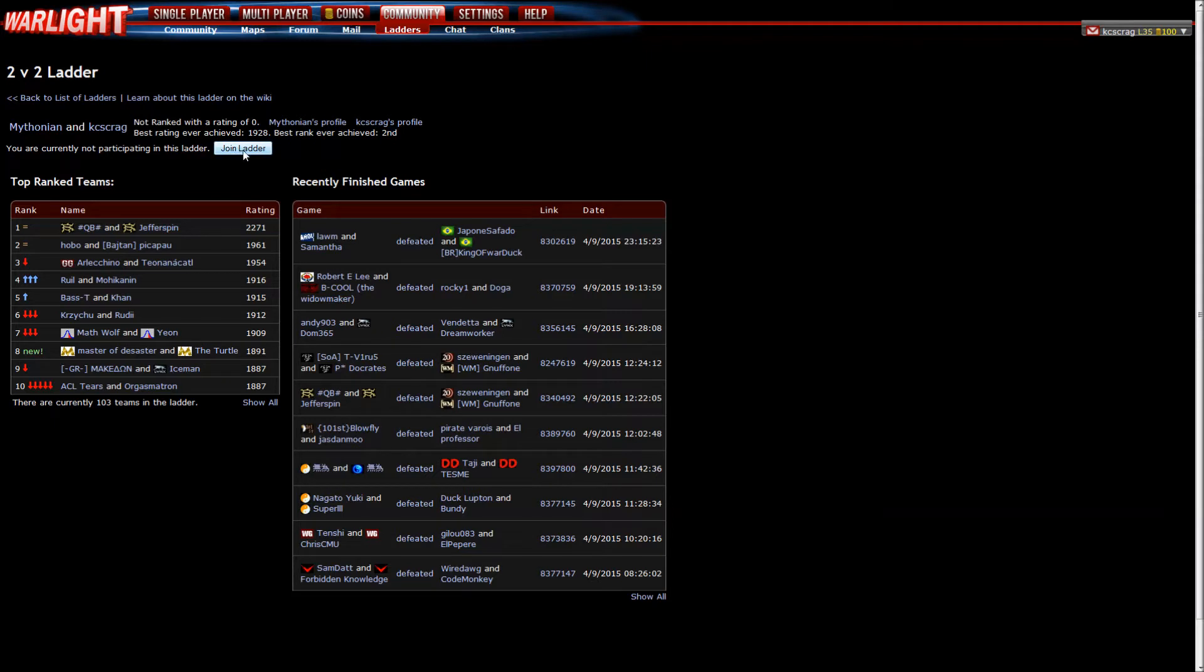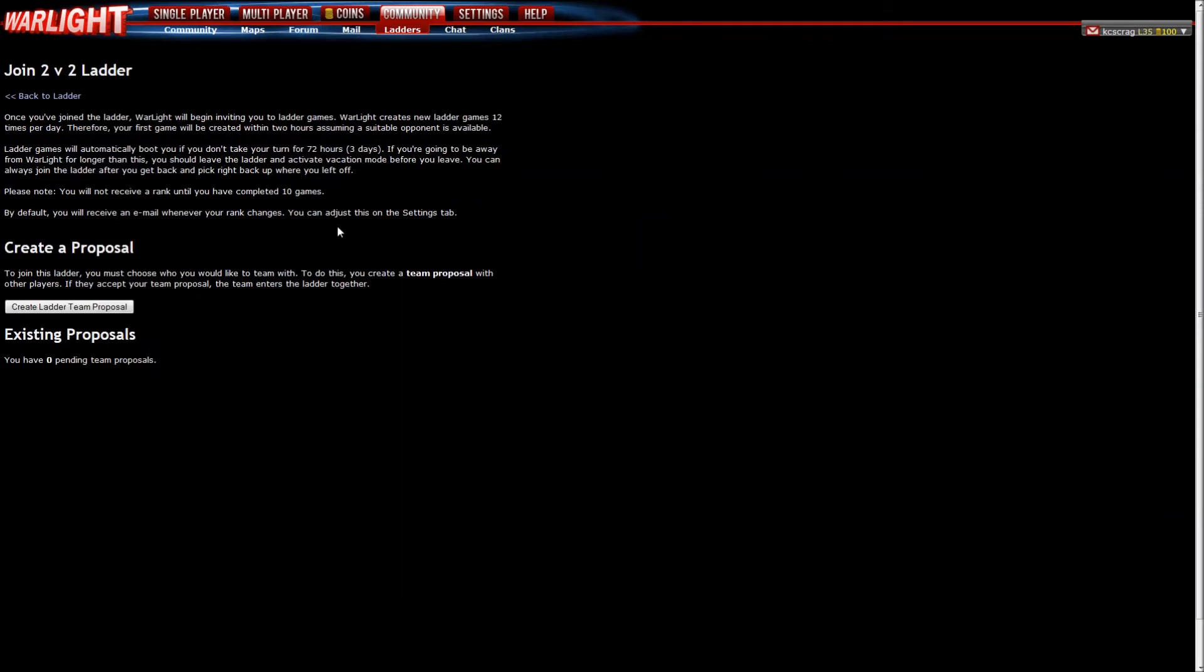I'm gonna click the join ladder button. I am clicking as well. Okay. Are you ready? Are you sure about this? Three, two, one. Go! We did it! Alright. Join 2v2 ladder.